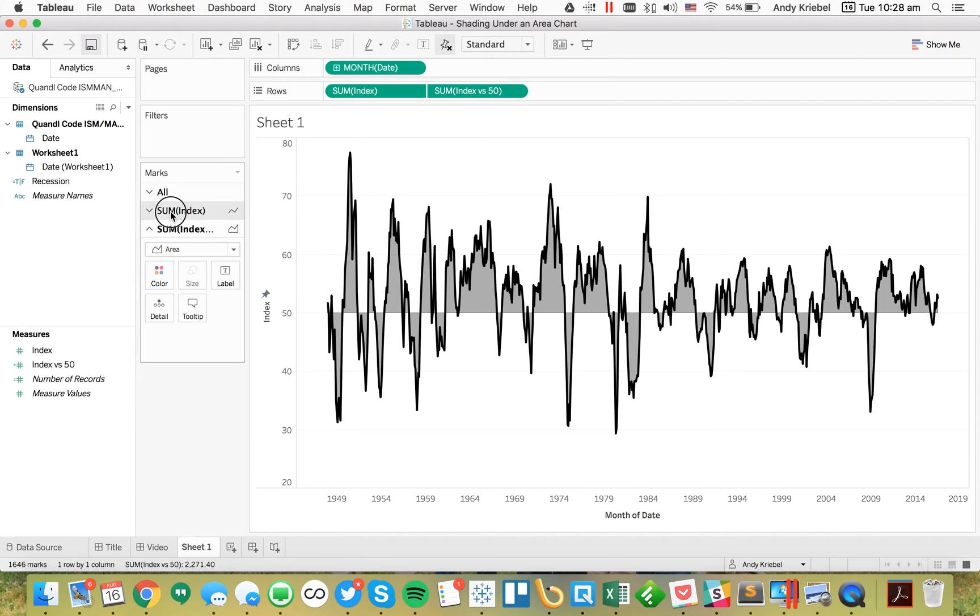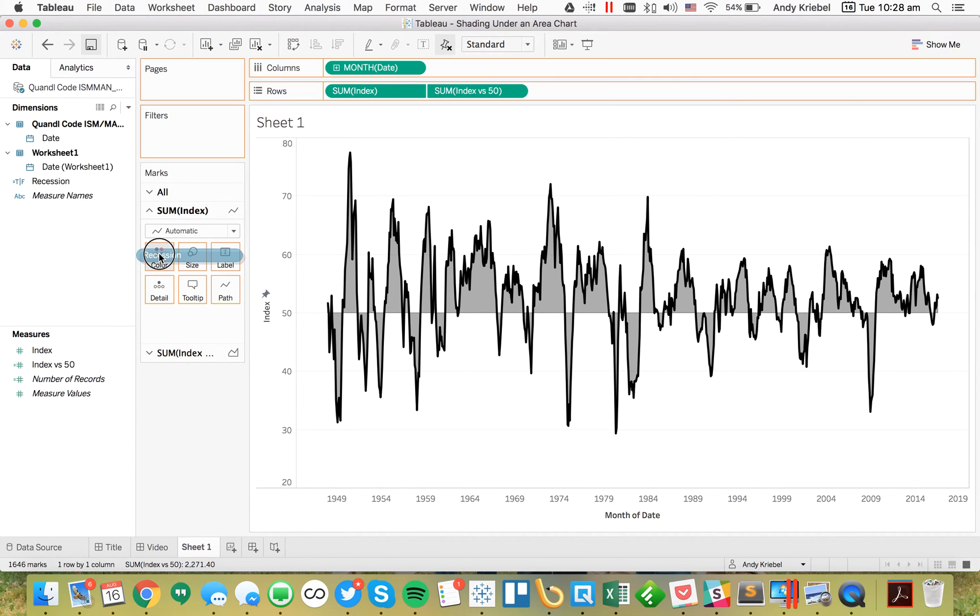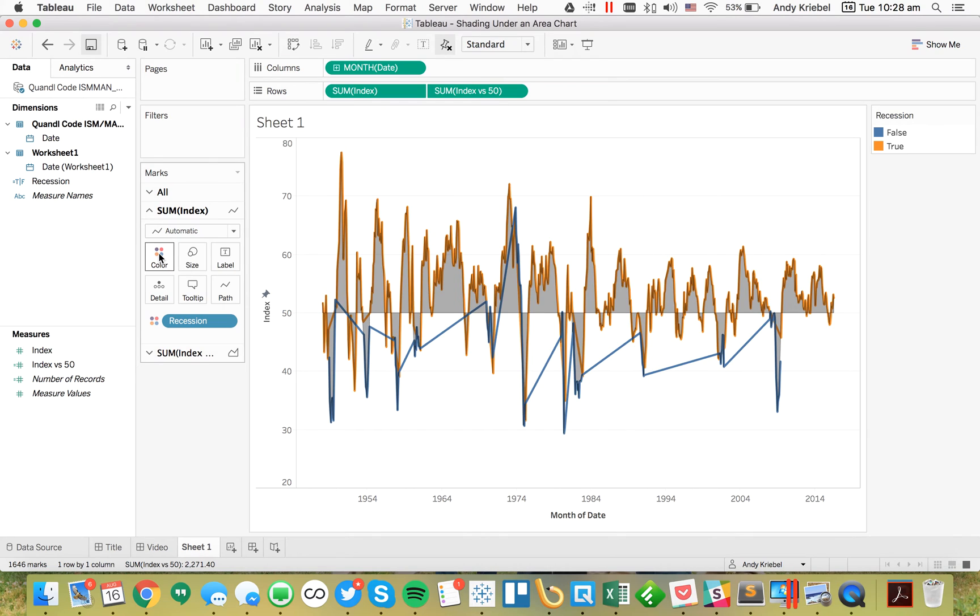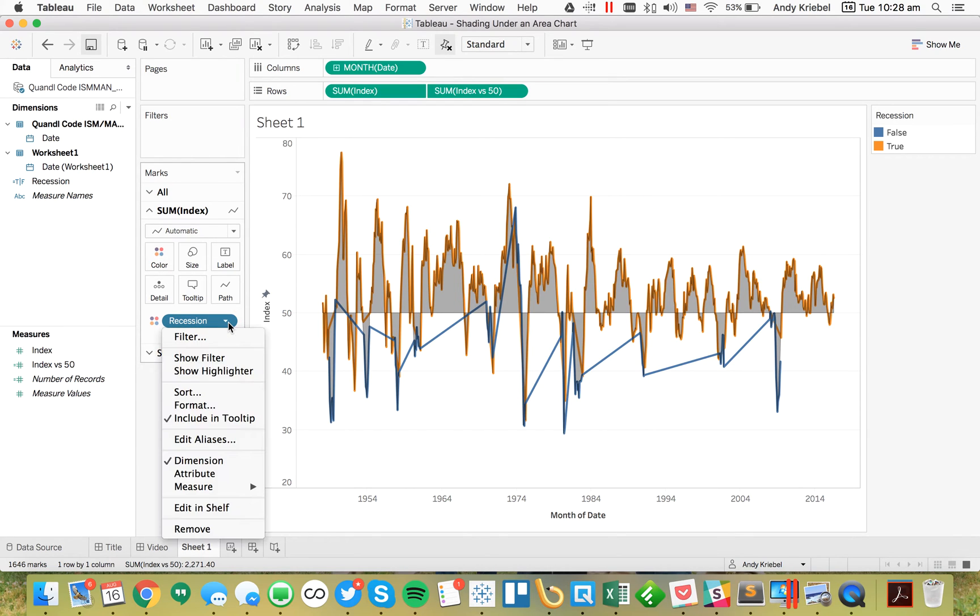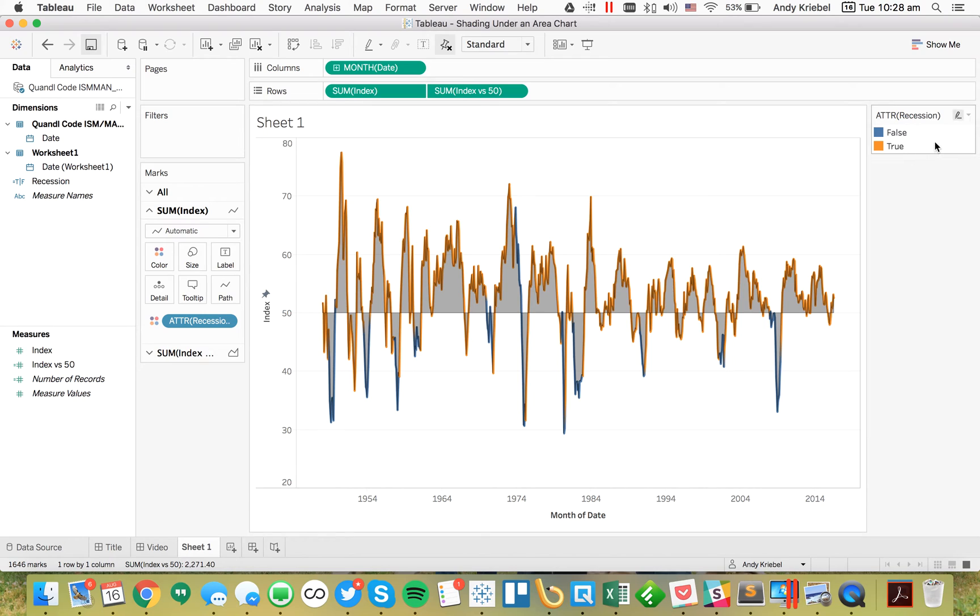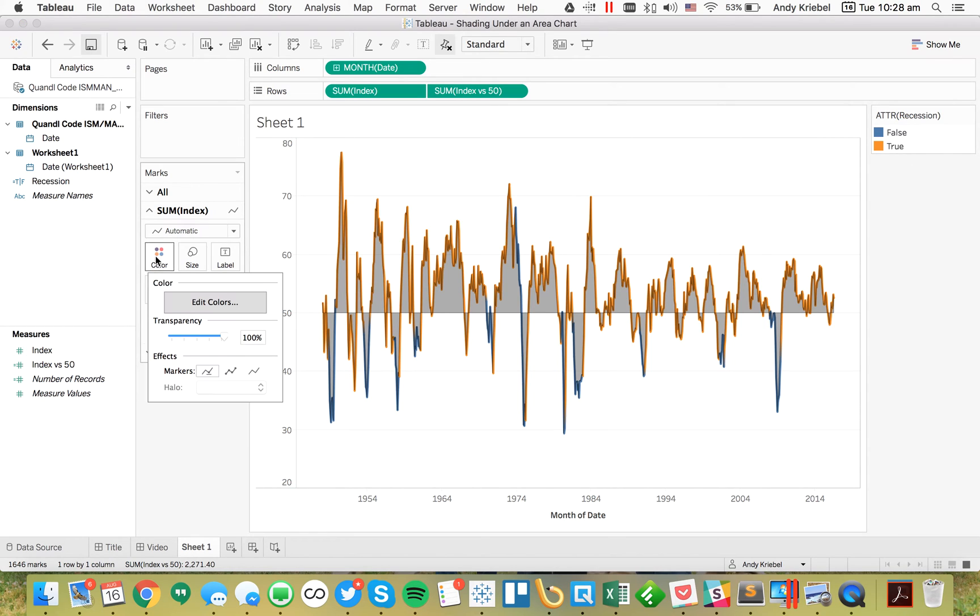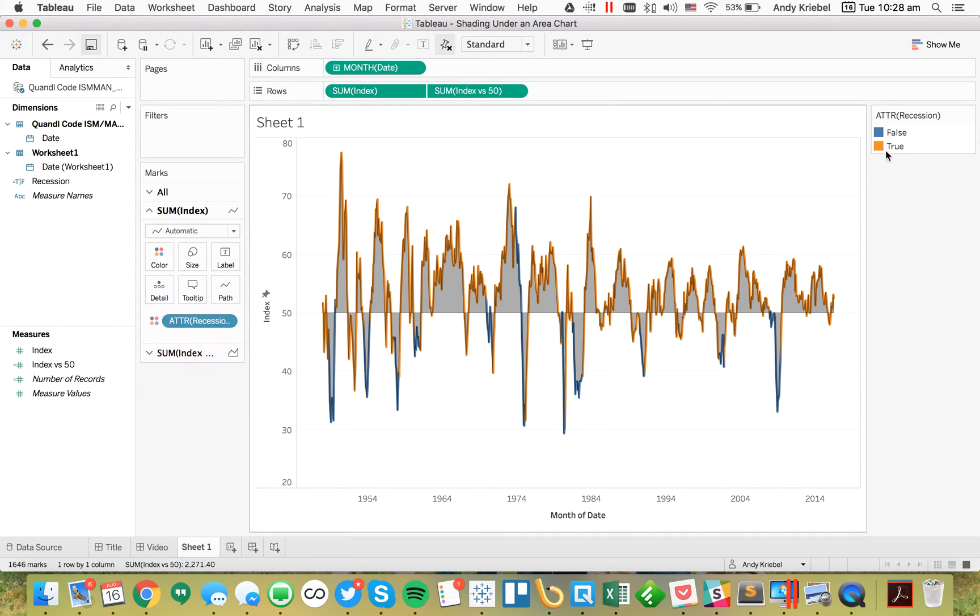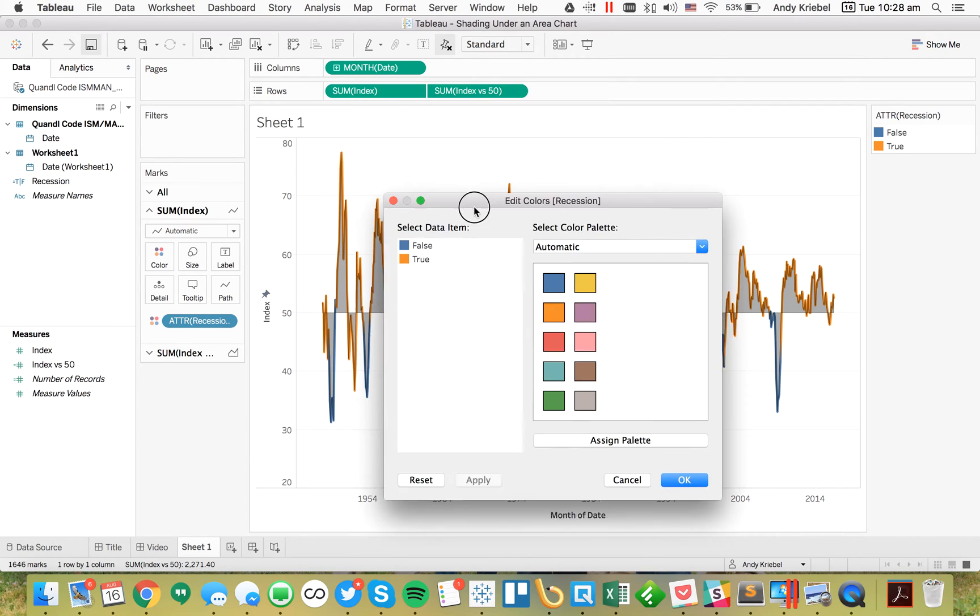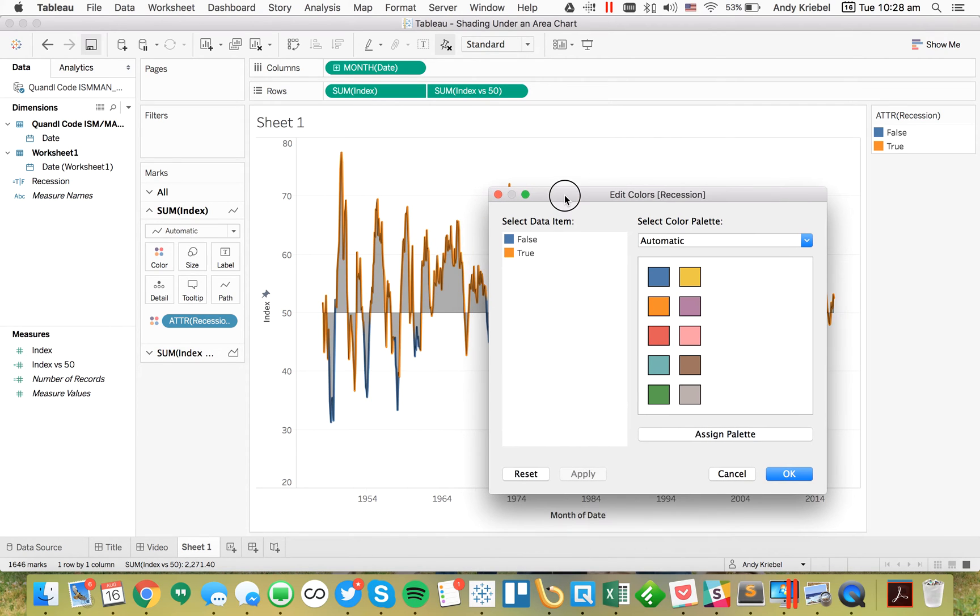I think I need to make it an attribute. Now we can see that we have the multiple colored lines. I'm going to change these colors a bit. When it is null, that means we are not in a recession. So that's good.